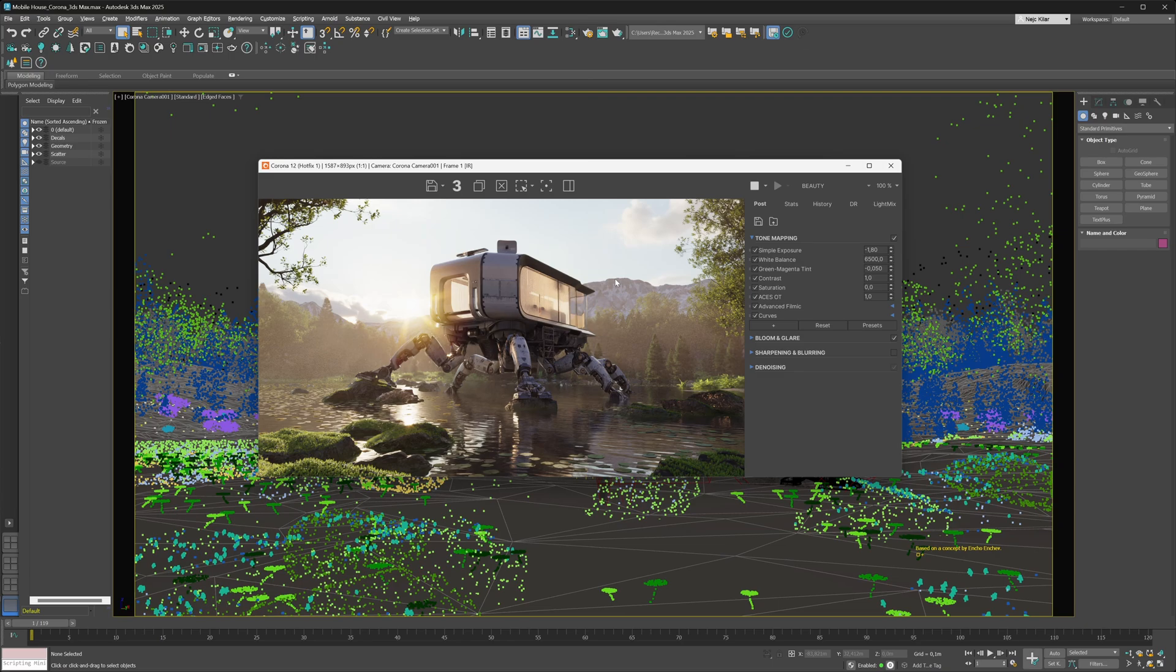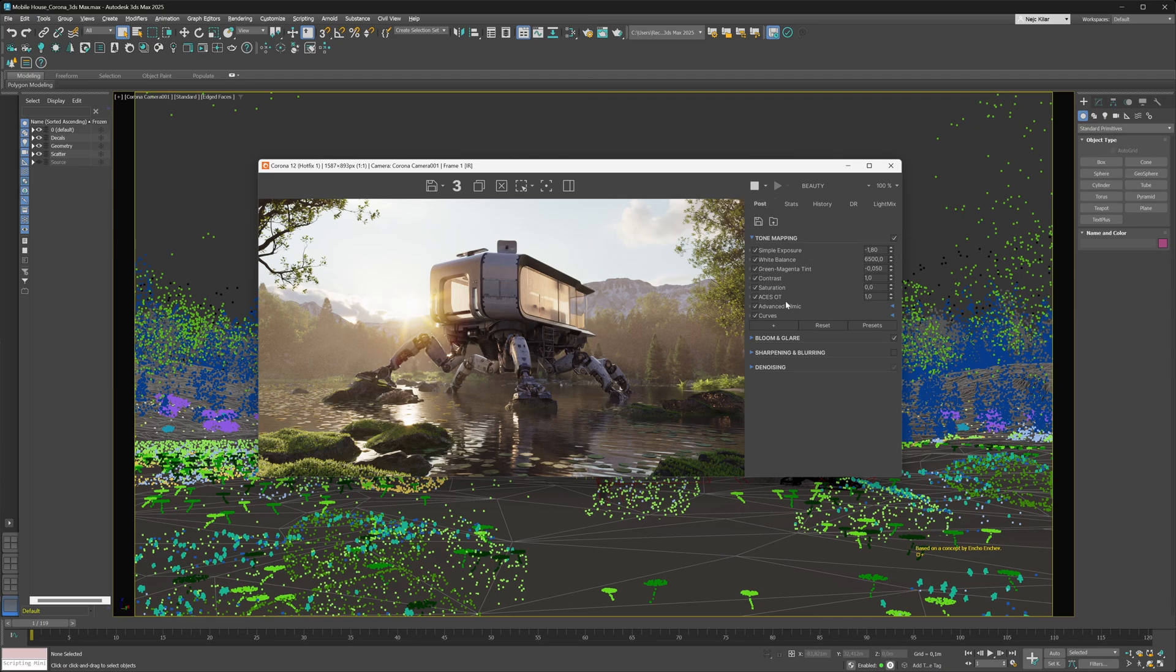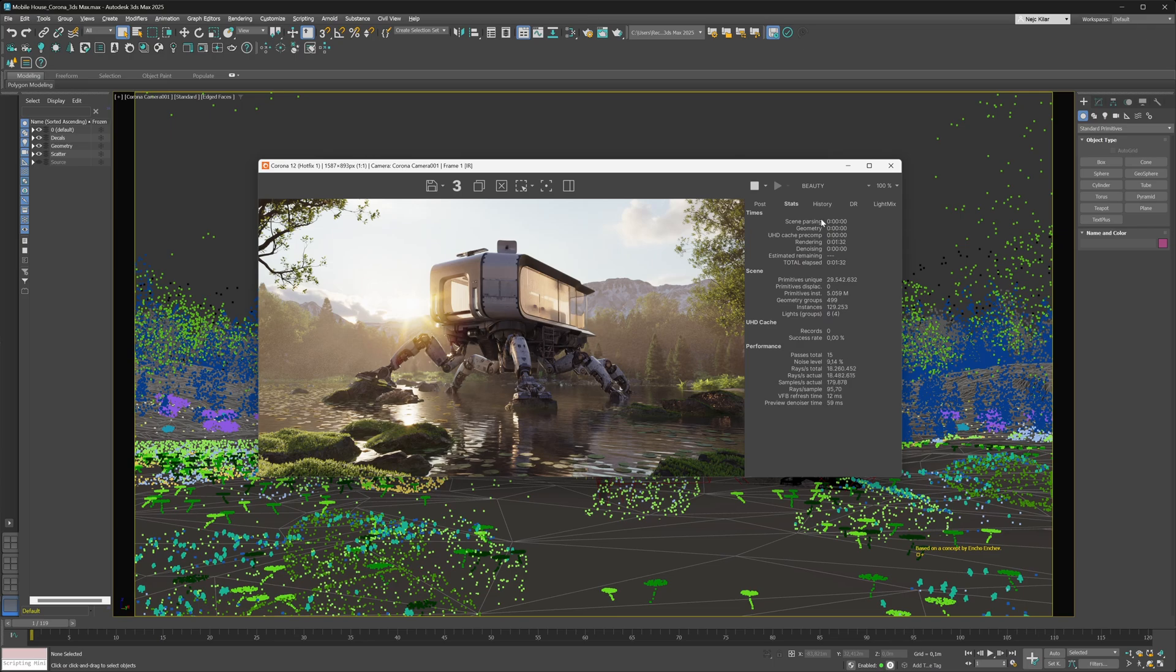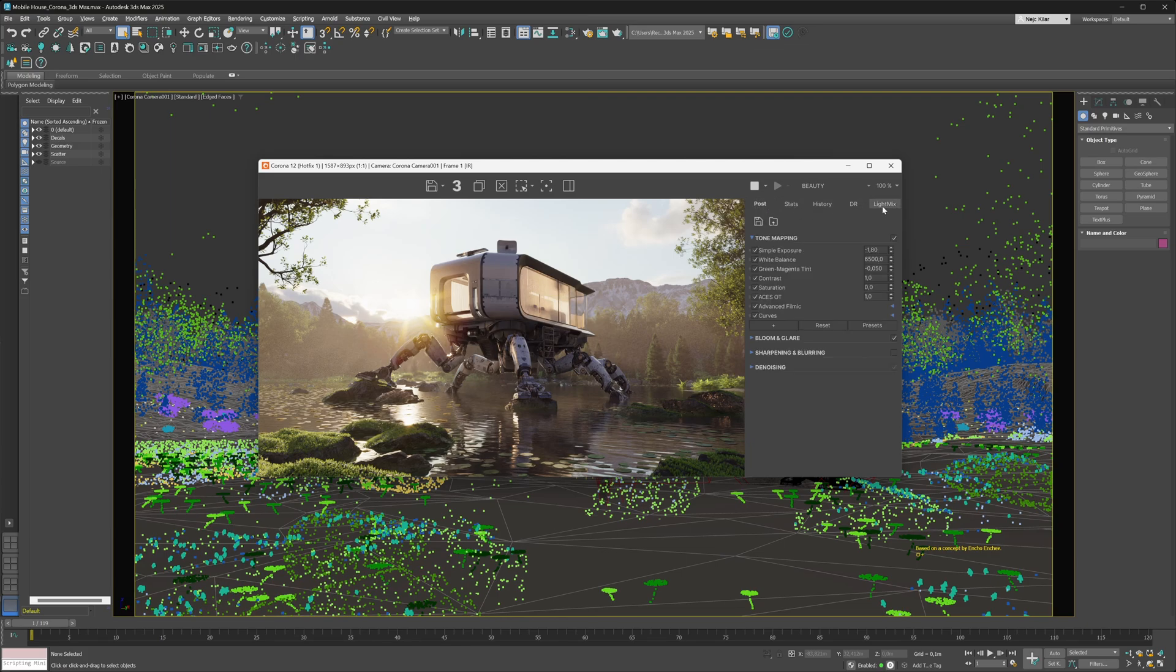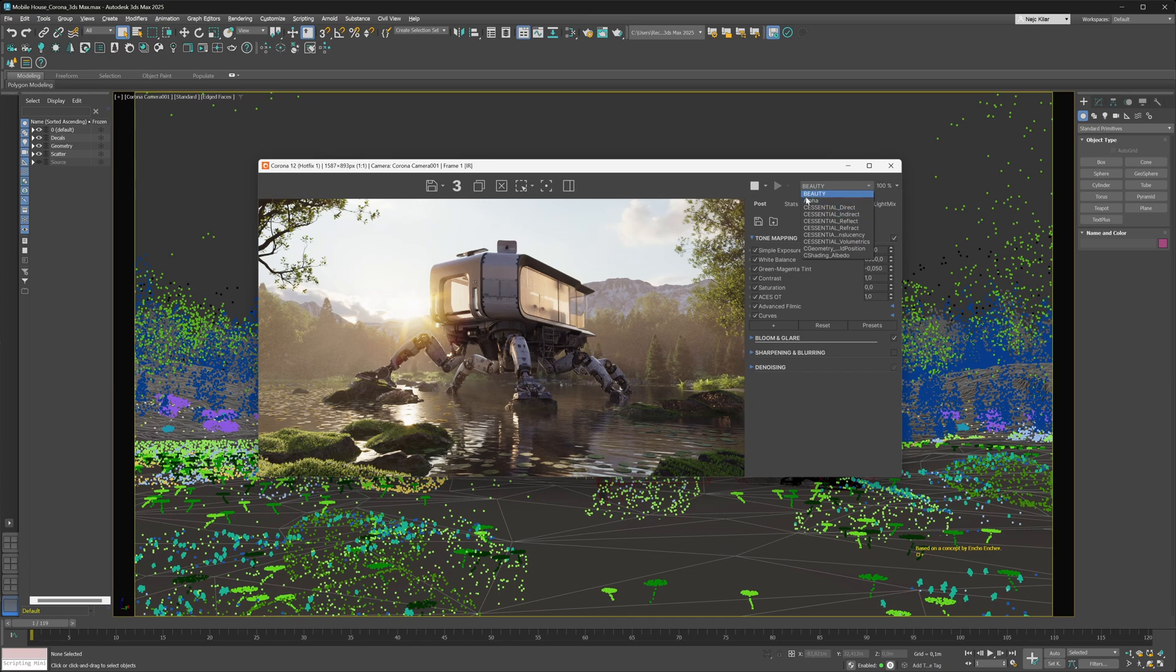The overall user experience stays the same as it did with the old VFB. We've got these menus up here - right now we're under the post menu with our tone mapping operators, blooming glare, etc. The stats tab, history list, DR menu, and light mix menu all work exactly the same, although there are new features we'll talk about later. Your pass selection dropdown is located right here where you can switch between different kinds of passes, and you've got these helper buttons right at the top.